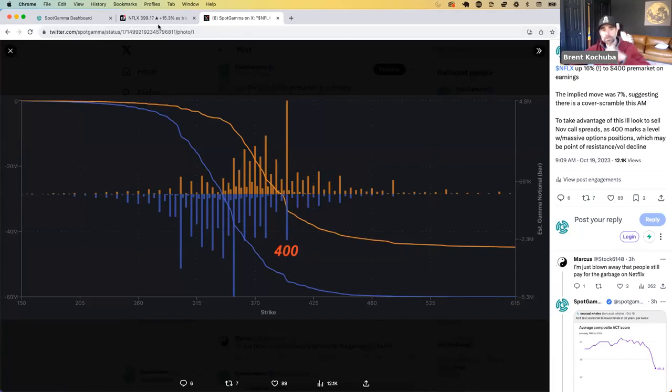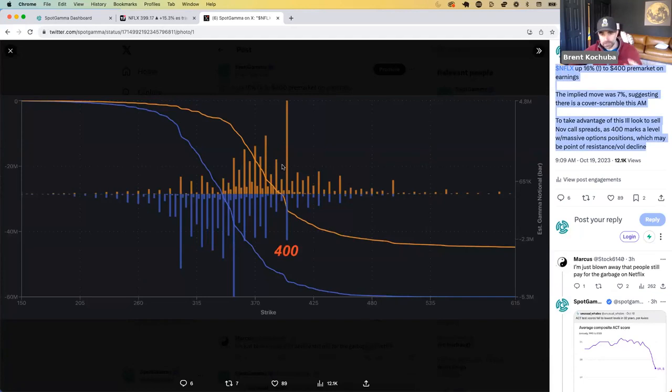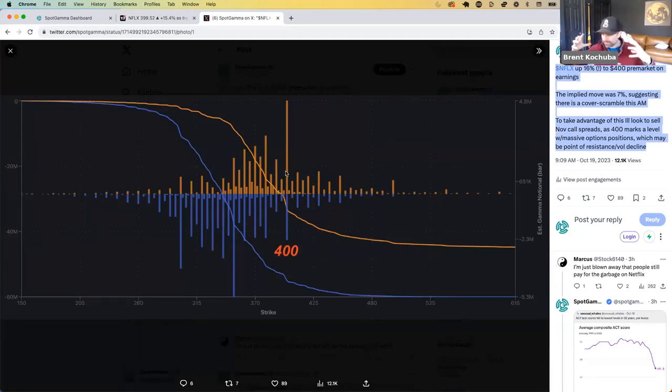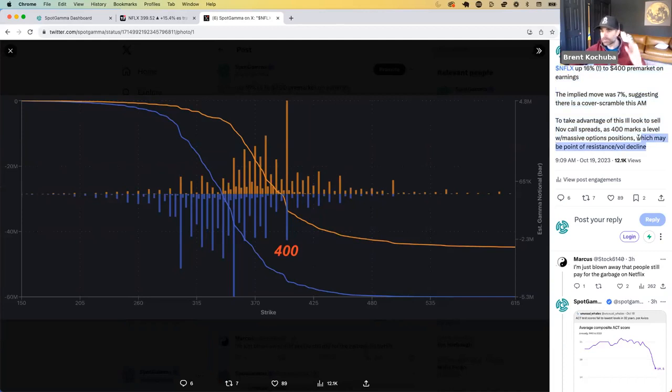And so looking at this data pre-market, why I put this in the tweet that, hey, I have a strong amount of conviction that this should be a level at which Netflix should kind of, in my theory here, is kind of pin to it as opposed to using it as an immediate resistance blank. And this is why I say point of resistance slash vol declines.